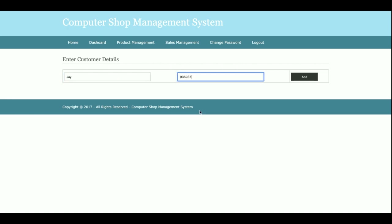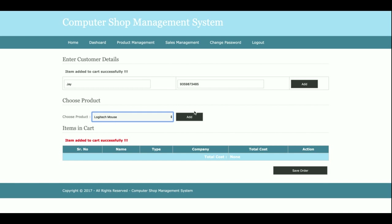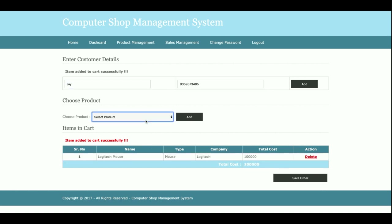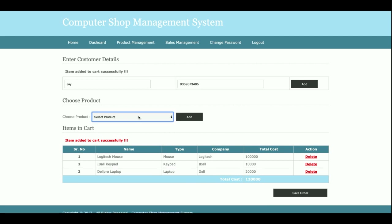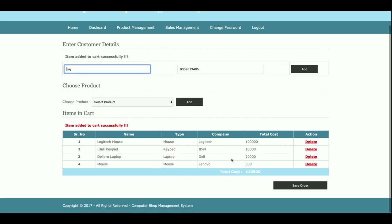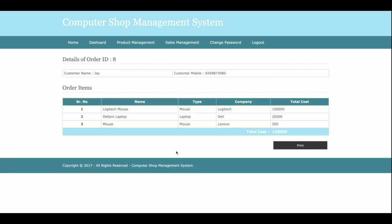Once you enter the details and click Add, you reach the Add Sale dashboard where you can select items and add them to the cart. You can see items getting added to the cart, and if you want to delete an item it will be removed. Once you click Save Order, the full order is saved into the database.